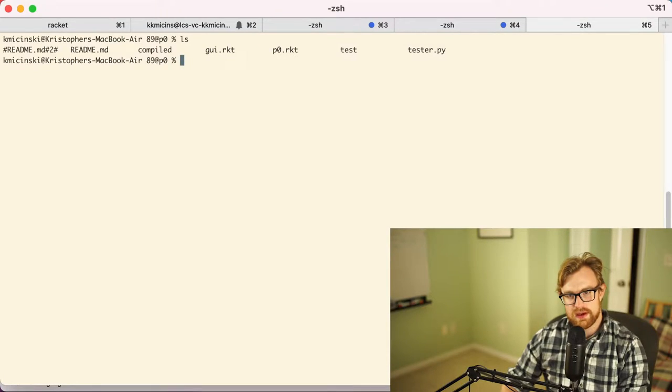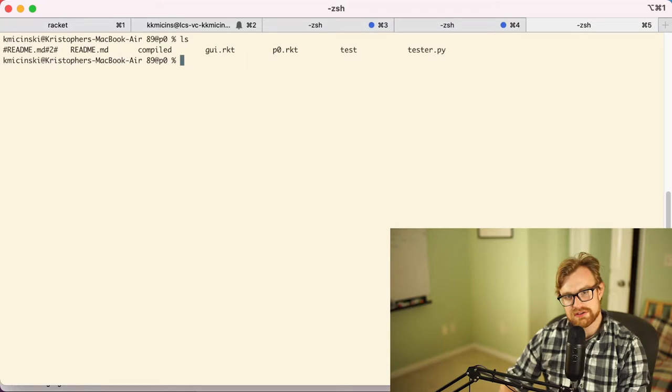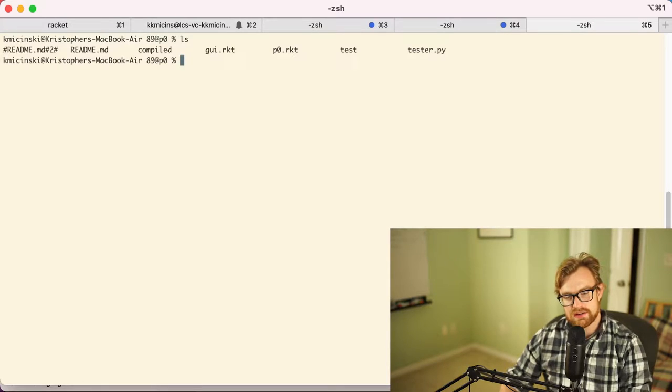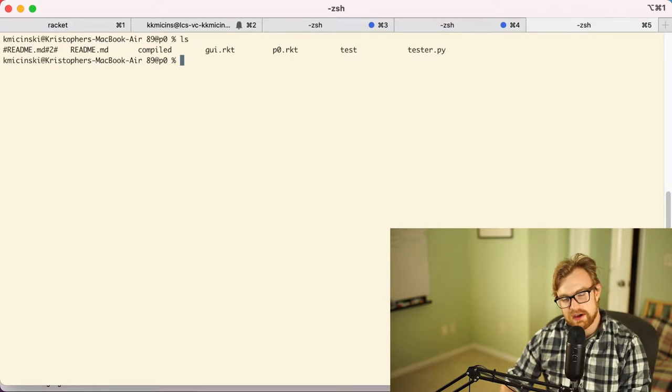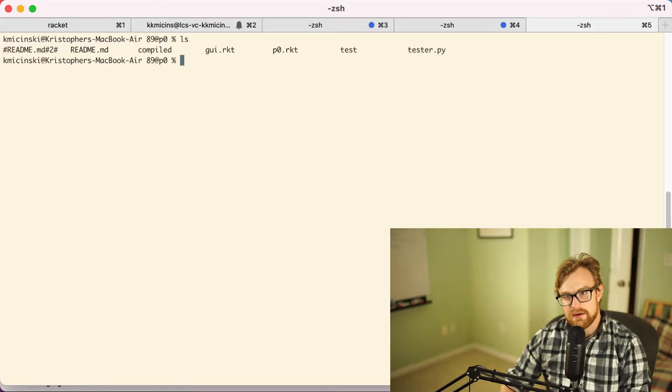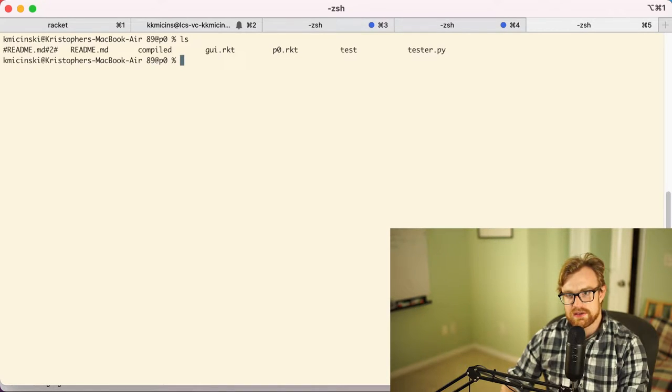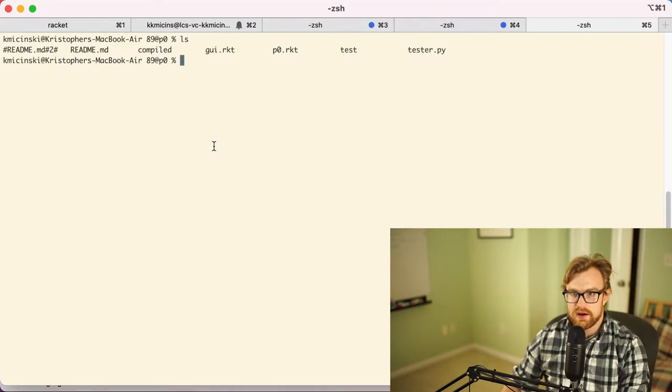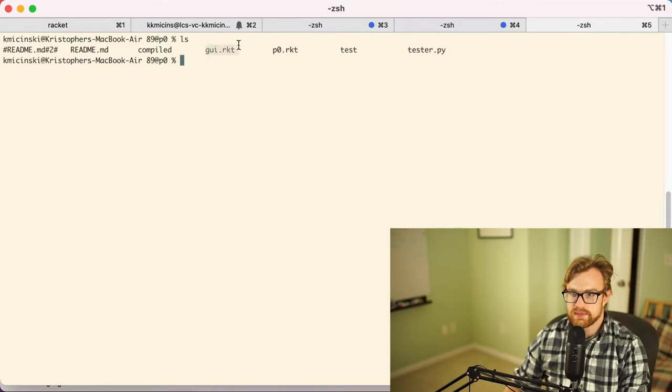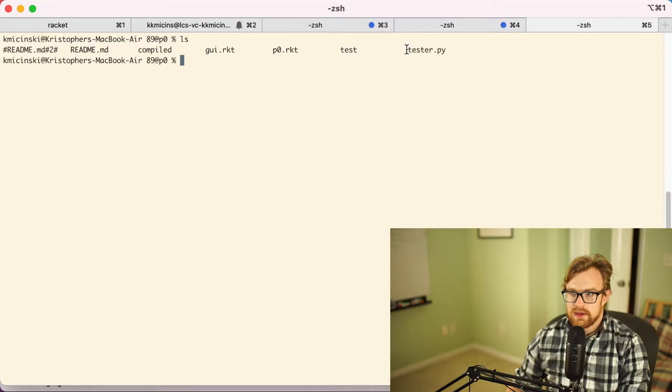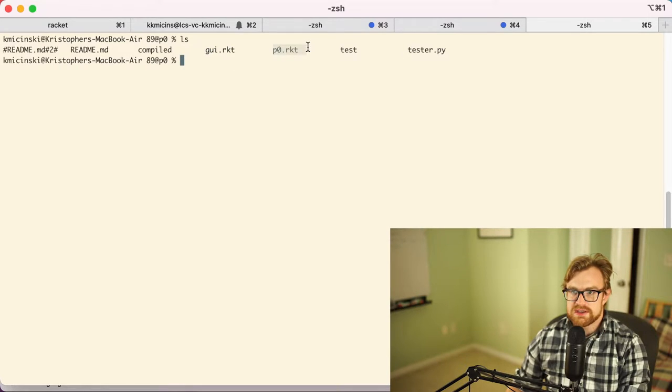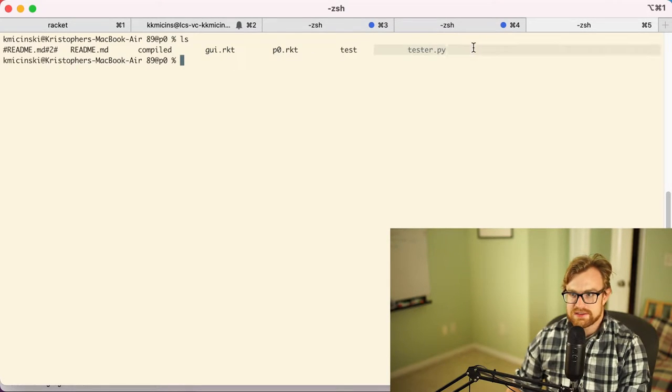All right, so now let's poke around with what we've got in the autograder. I just cloned this project and walked through it a little bit. The main files we've got here are this GUI.RKT, the GUI file, and we've got P0.RKT along with tester.py.